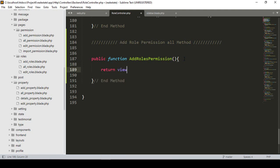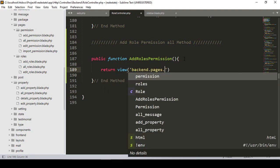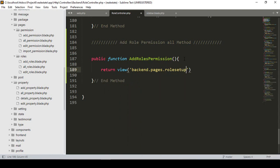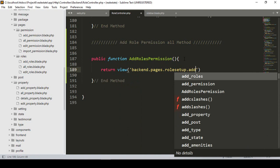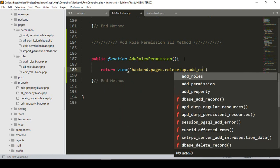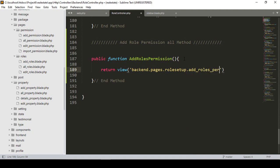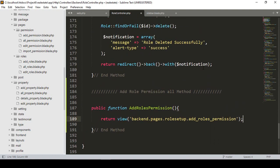I want to return a view. The view will be in our backend pages folder. I want to create a new folder named 'role_setup', and inside it a new file named 'add_roles_permission'. So the full view path will be backend.pages.role_setup.add_roles_permission.